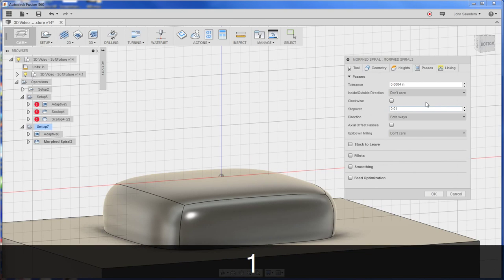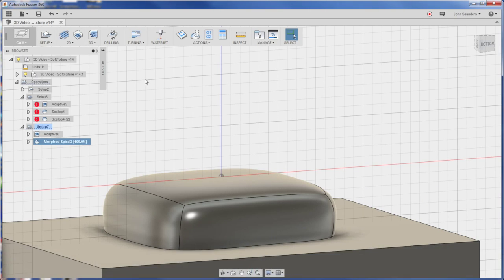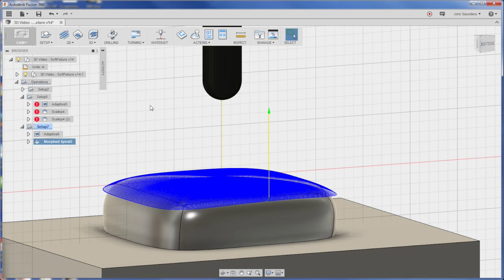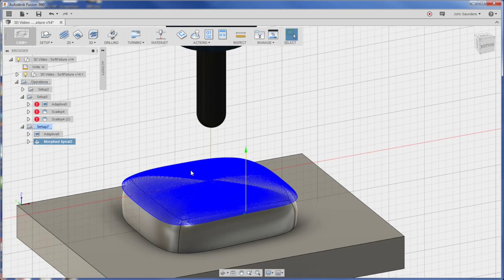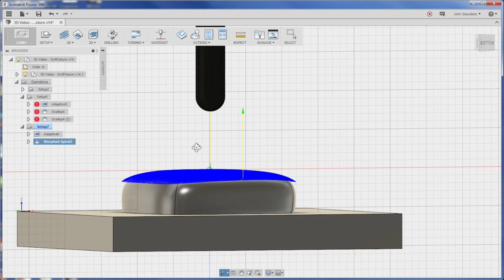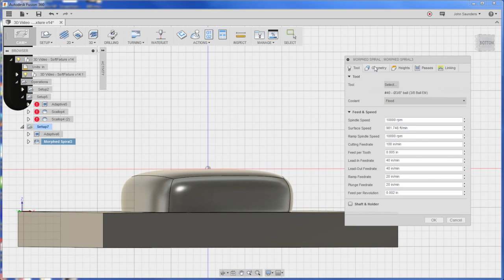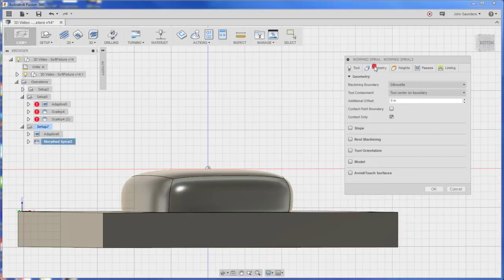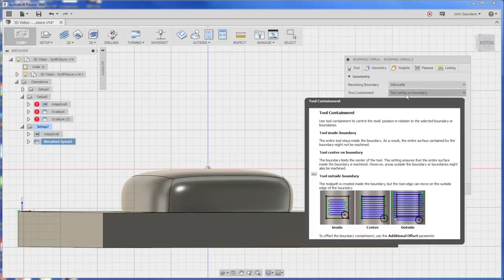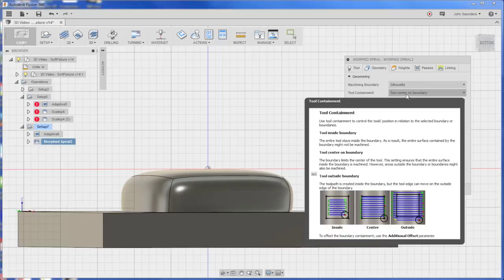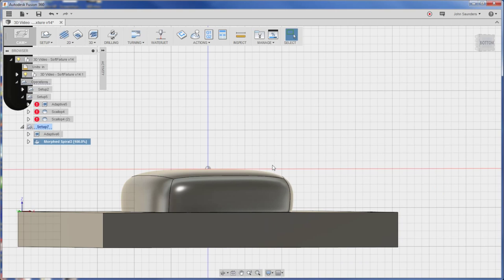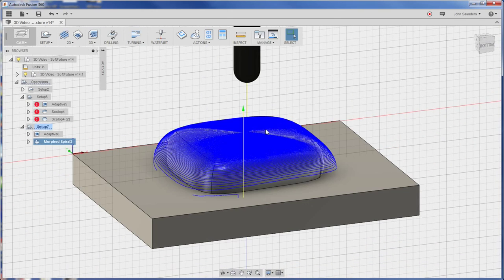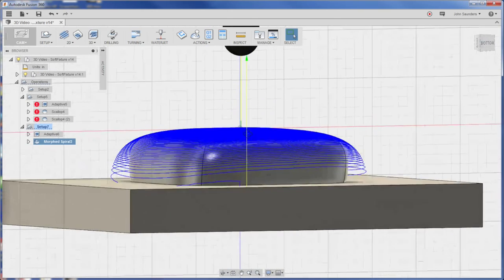All we're going to adjust at first is the step over. We'll say 10 thou and let's see what we get. Sometimes when you're troubleshooting tool paths try to change one thing at a time. So obviously the problem here is it doesn't go down far enough. First thing to check is under geometry. Here we can see we want it to be the outside. We want the tool to be able to go outside of the model box. In other words it doesn't need to stay inside the model. So tool center on boundary we'll say outside boundary. That should fix that. Perfect.